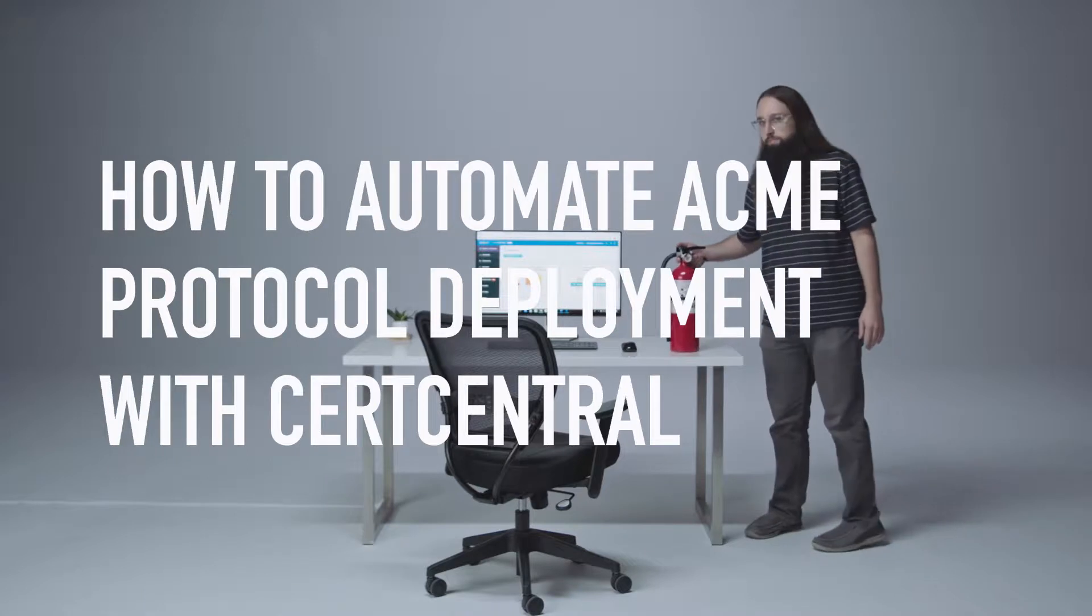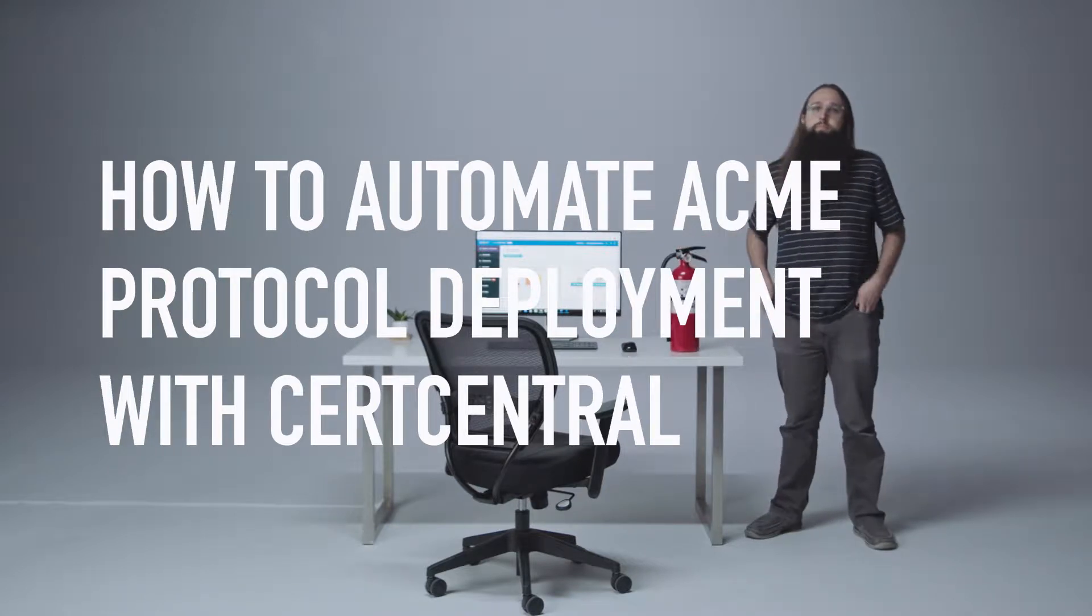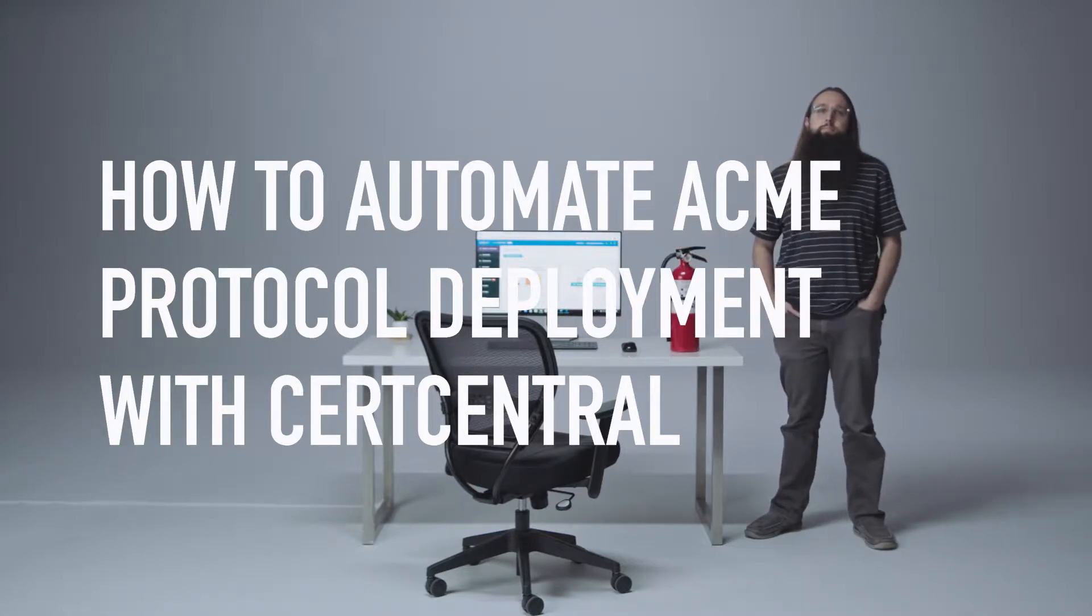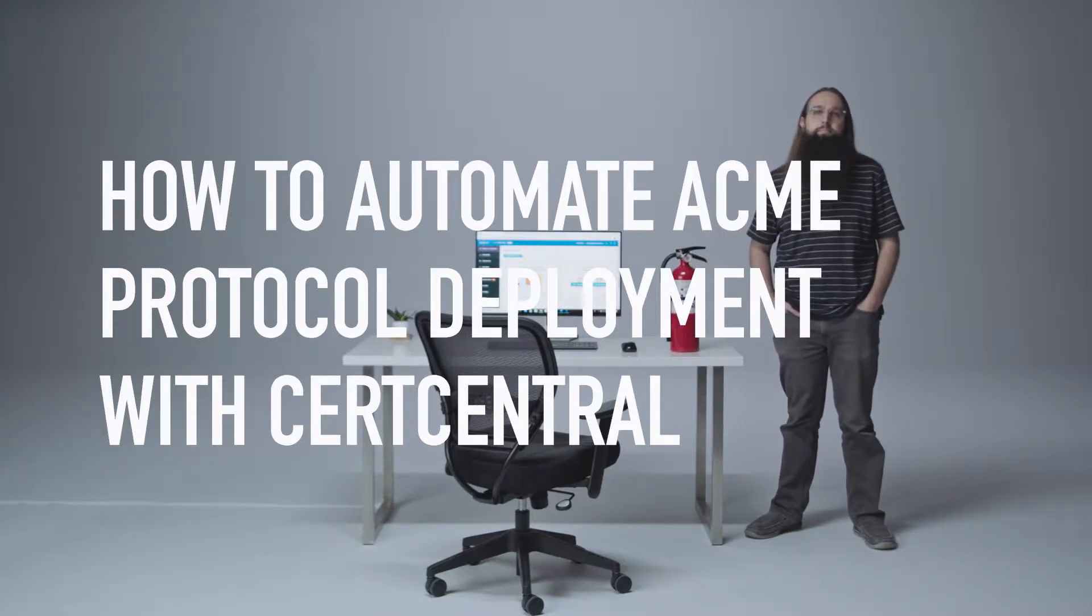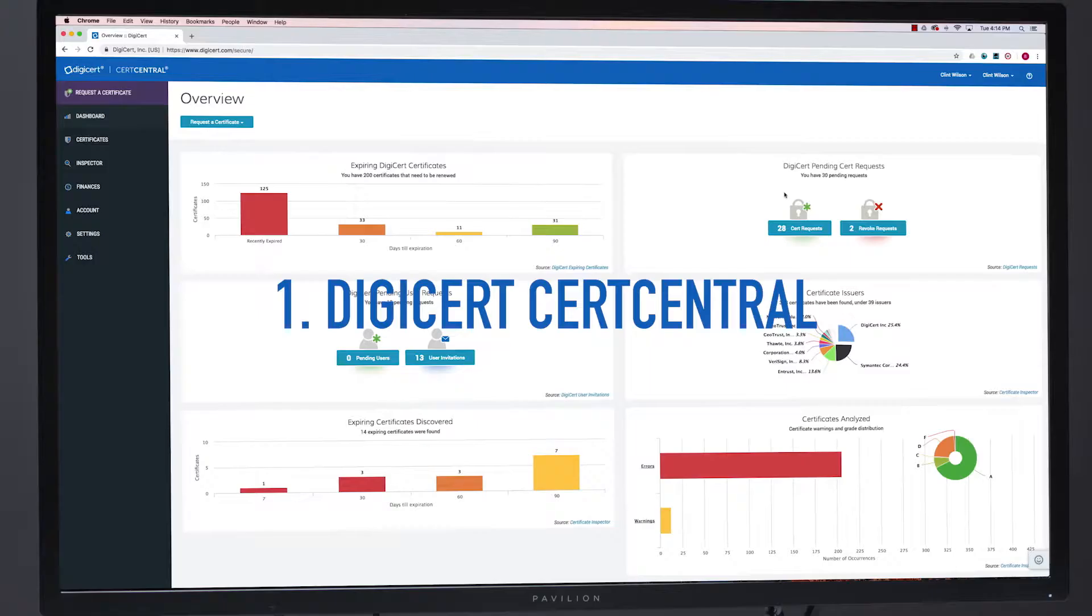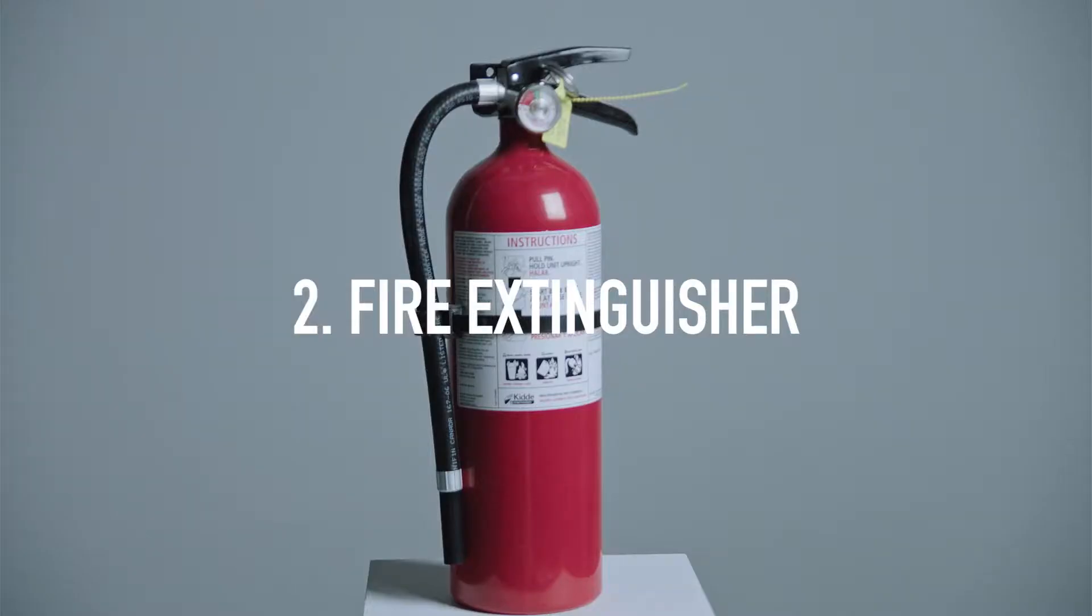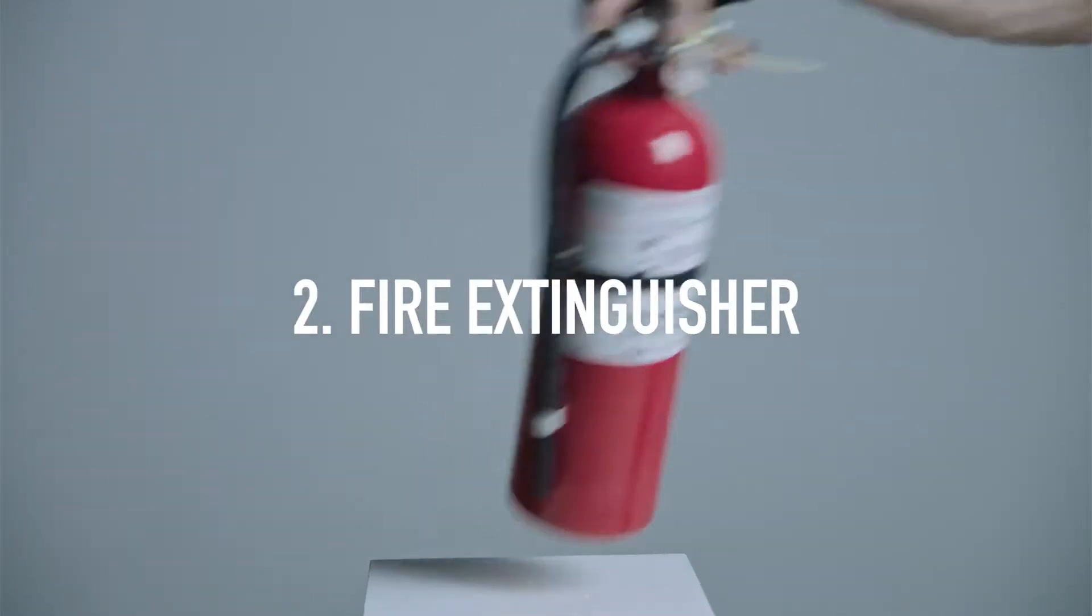How to Automate ACME Protocol Deployment with CertCentral. Here's what you'll need: CertCentral, and an alternate method of putting out fires in the office.